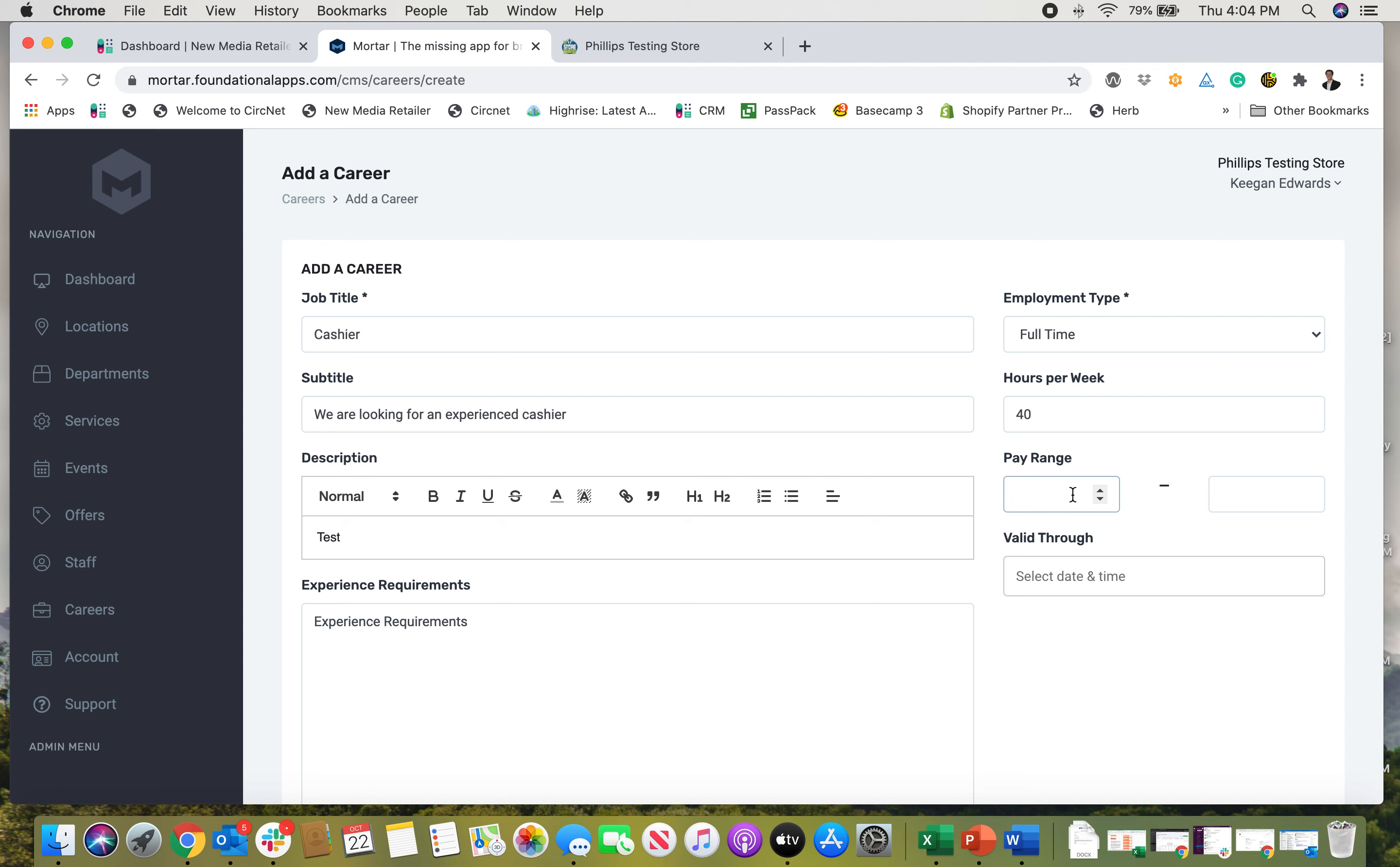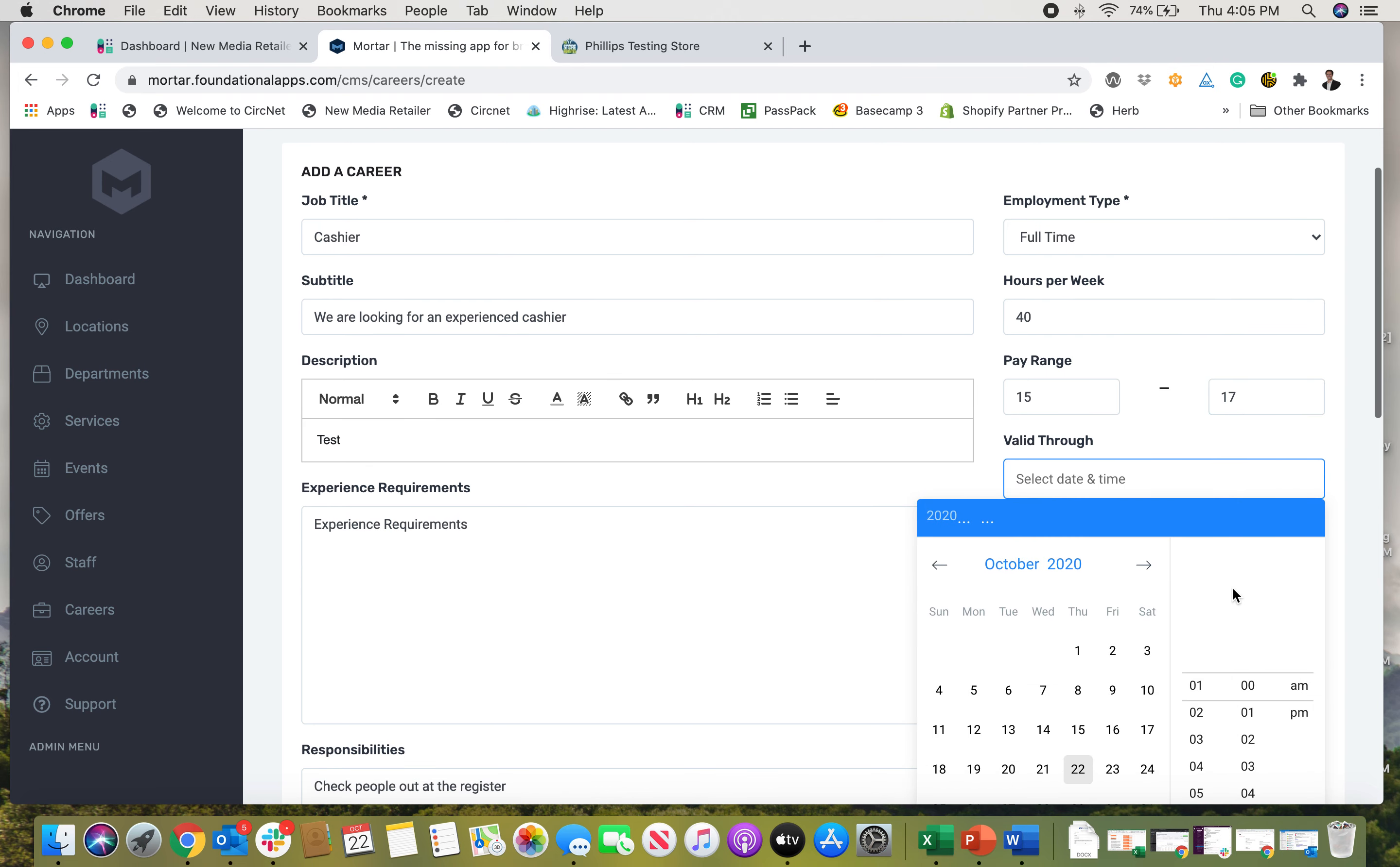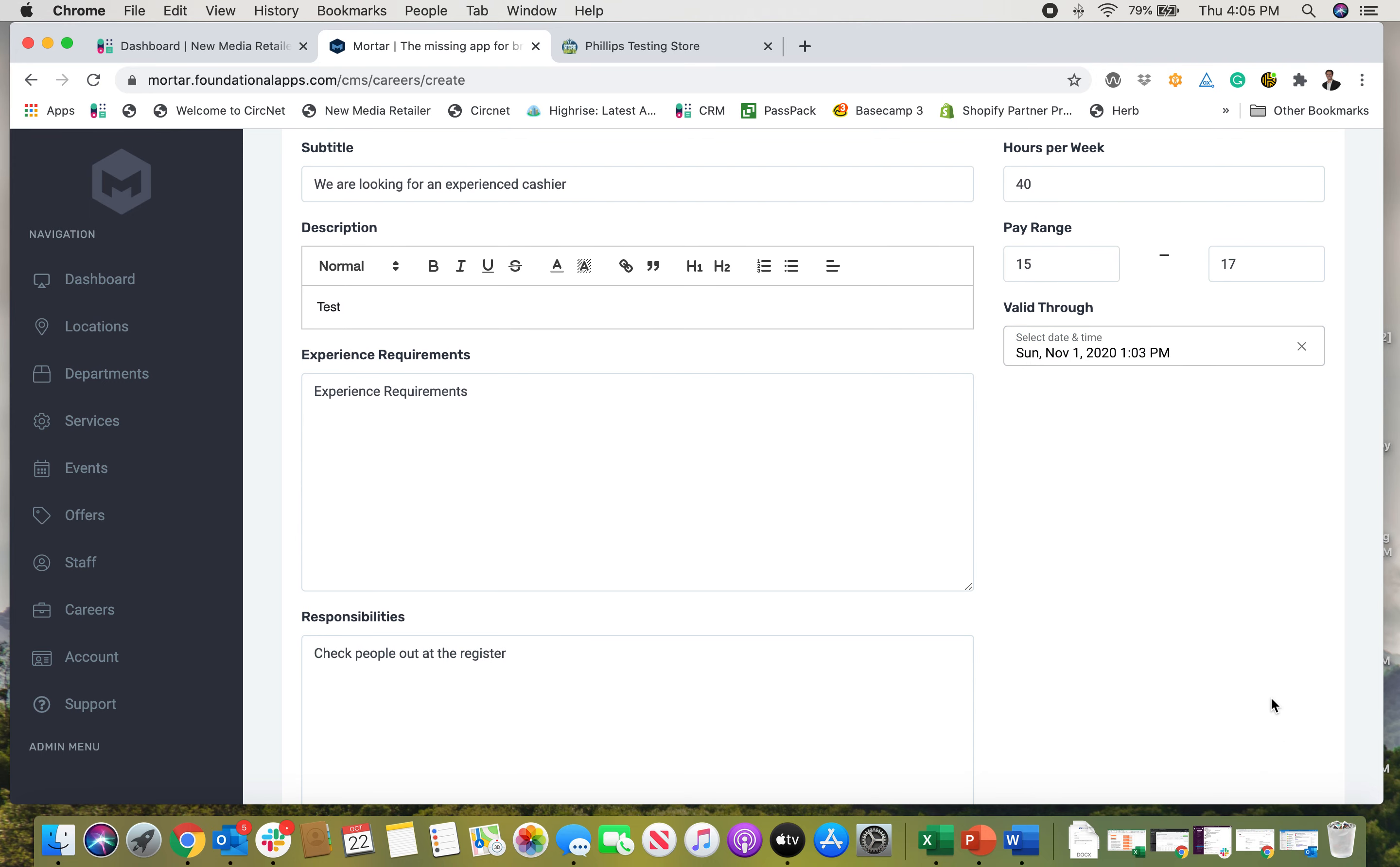Pay range: let's just say you can do 15 to 17 as the pay range, and then let's select the valid through. Maybe we only want this up through November 1st and see if we get any good candidates.